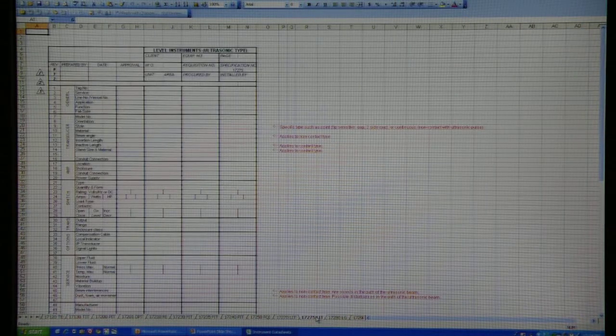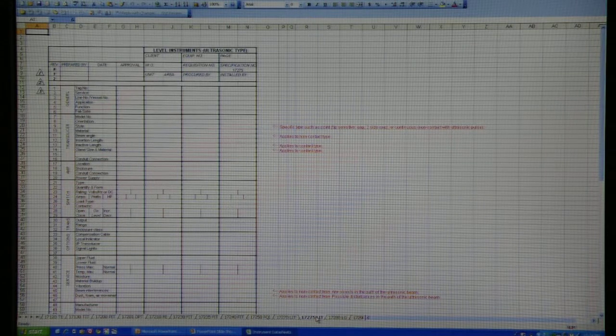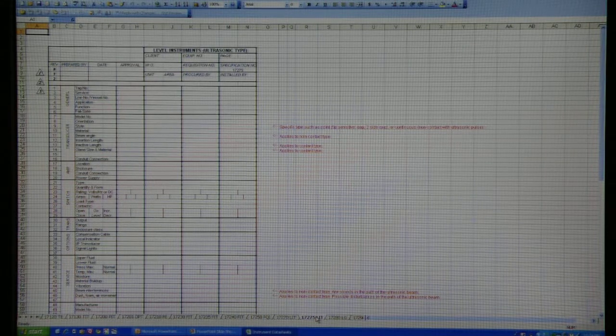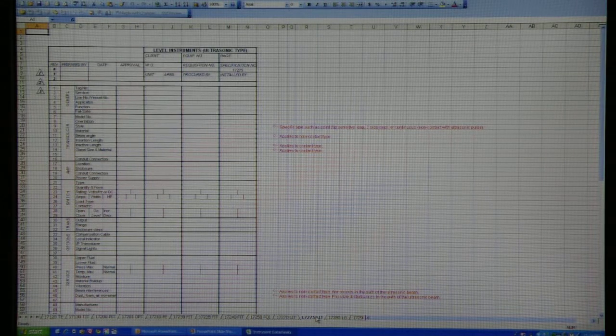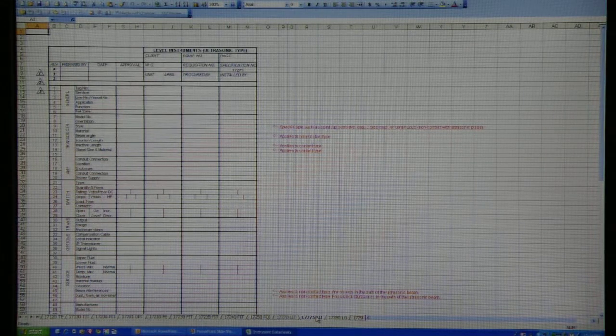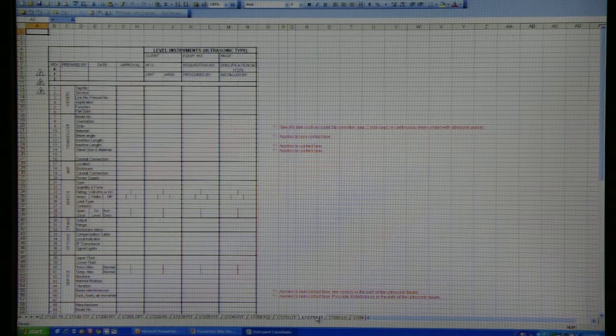By using the same basic industry standard format, your vendors will quickly obtain the information they need to provide complete and accurate quotations.